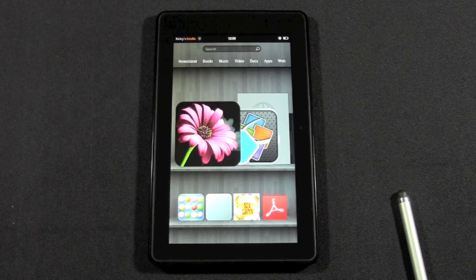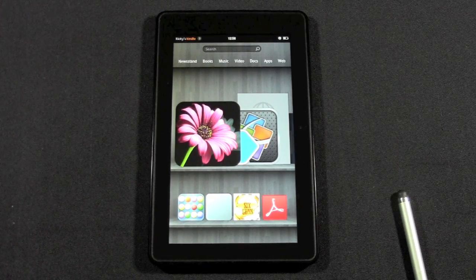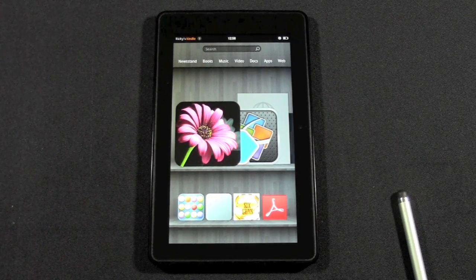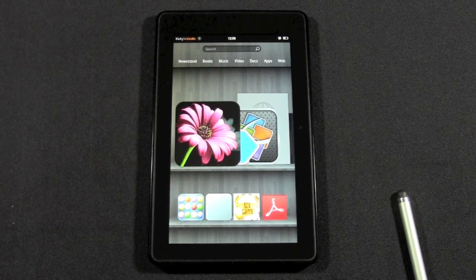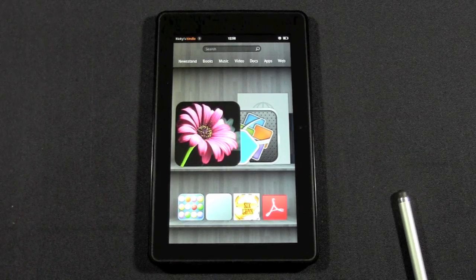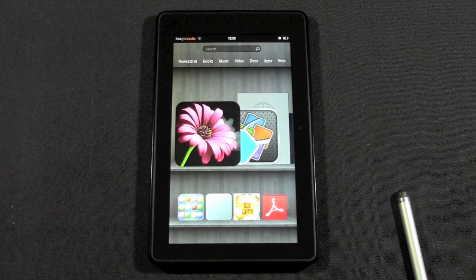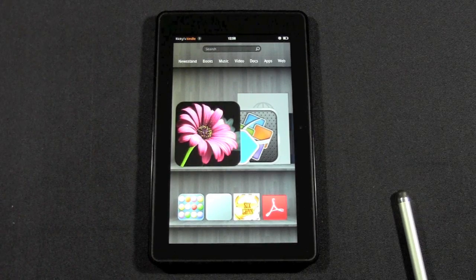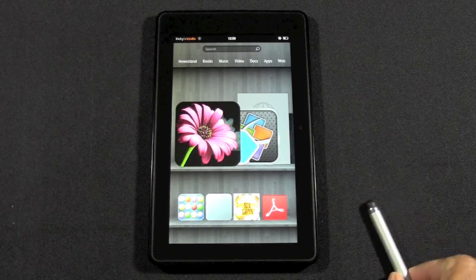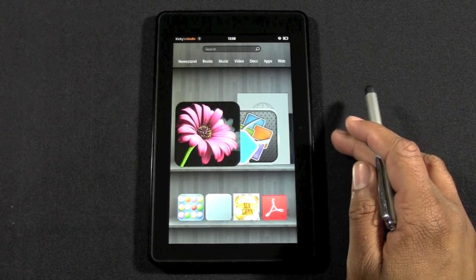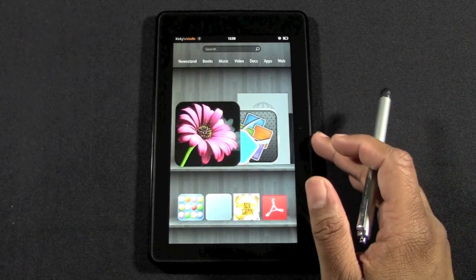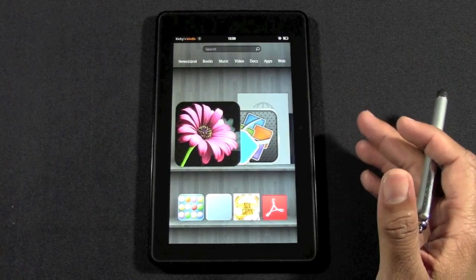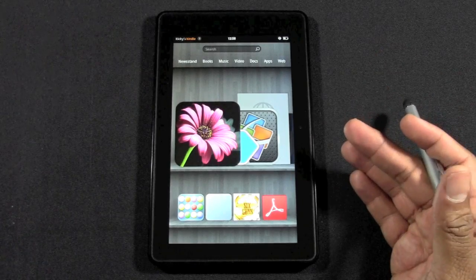A lot of times you open apps and then you go back to the home screen, but you don't really realize that those apps are still running in the background and it can either run your battery down or cause your Kindle to run slower because you might have too many things running. I'm going to show you how to close those apps out to make it easier for you and make your Kindle run smoother.